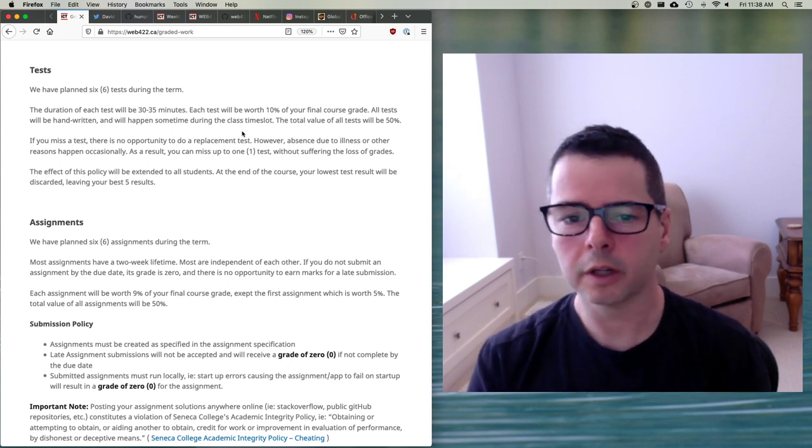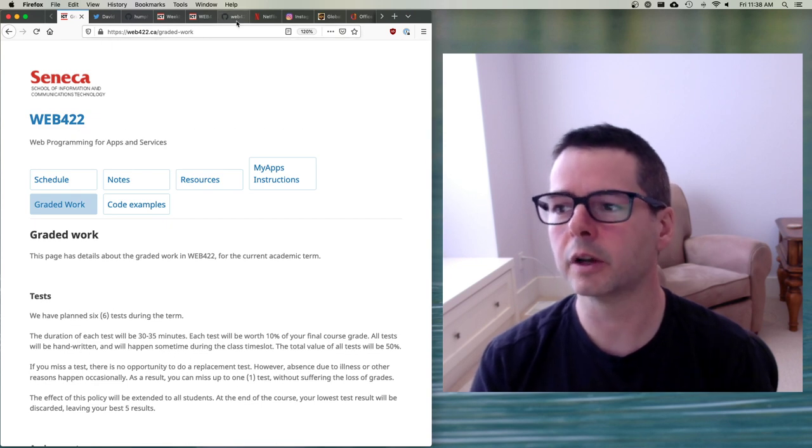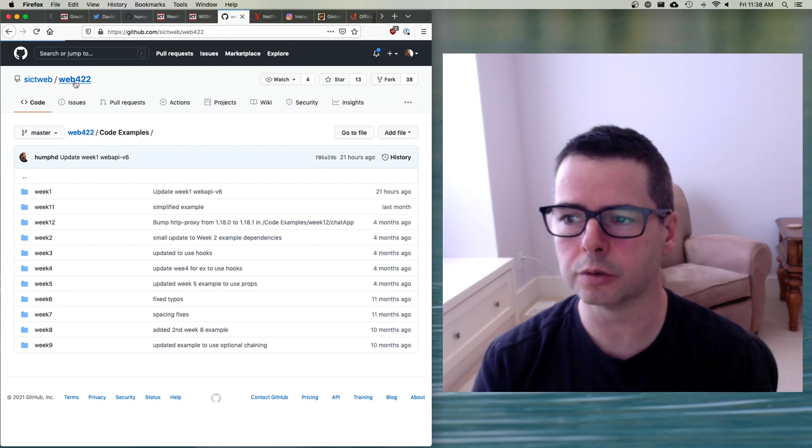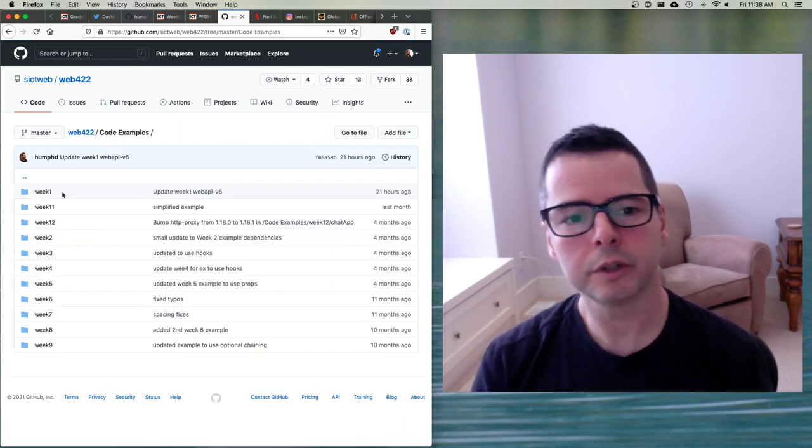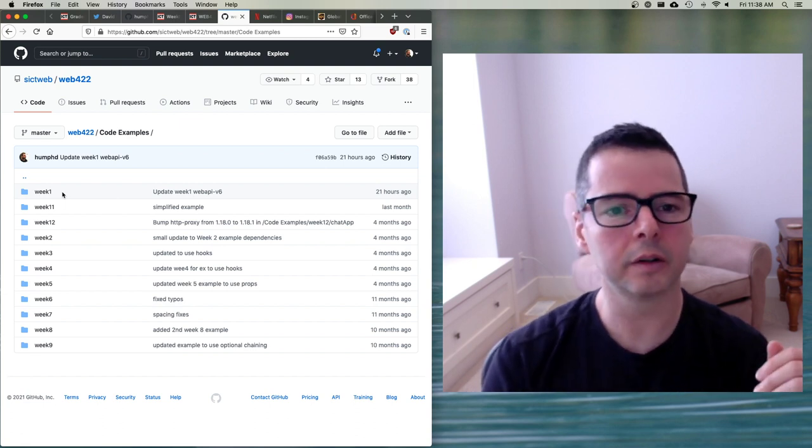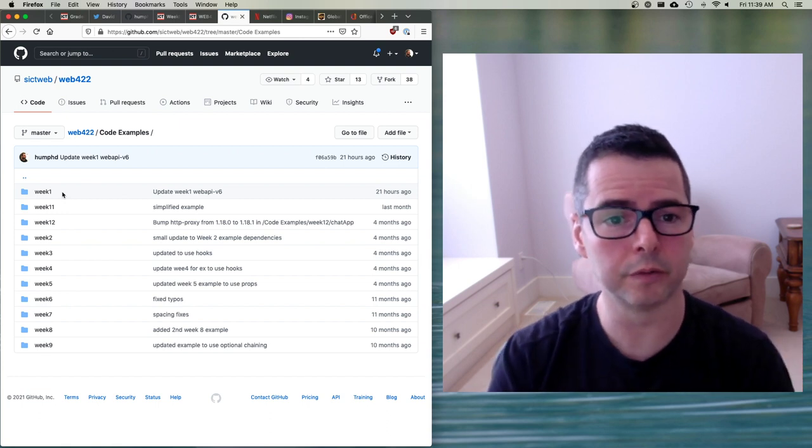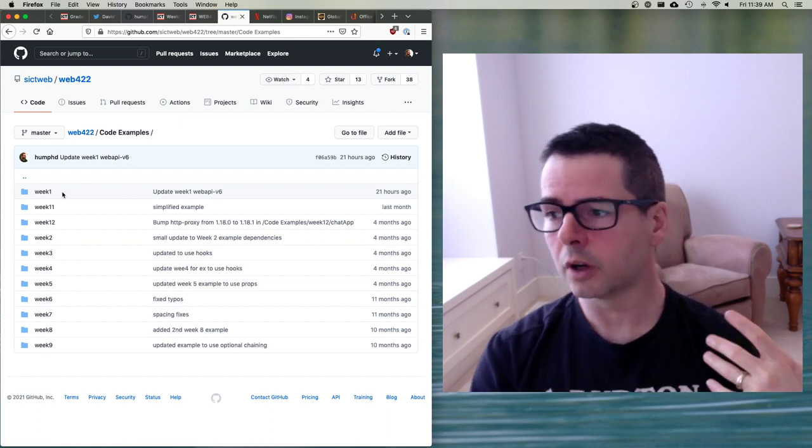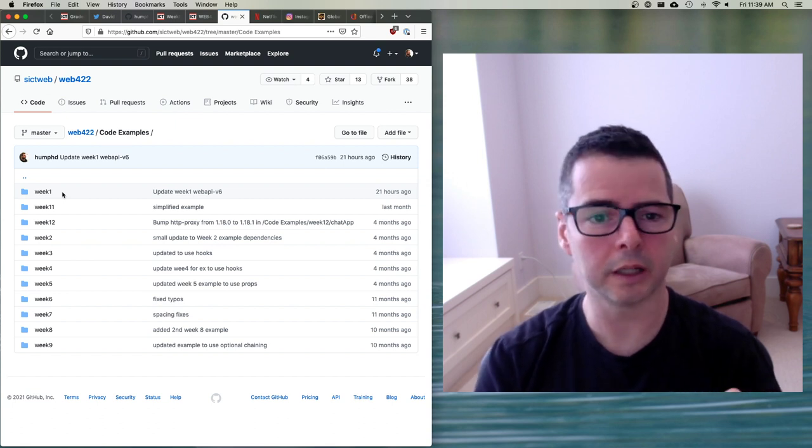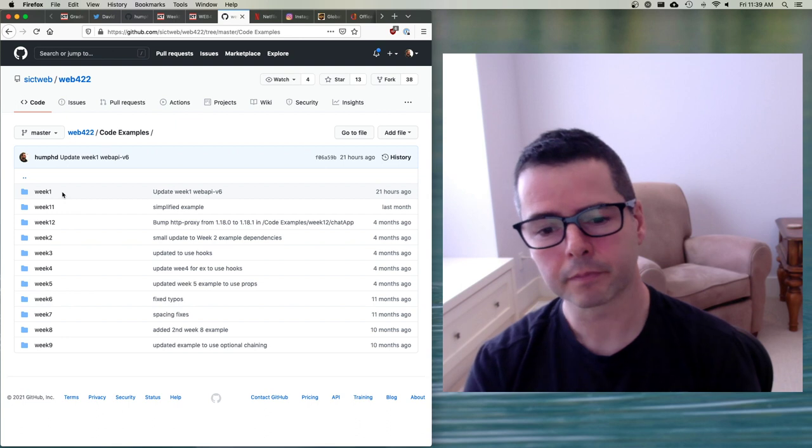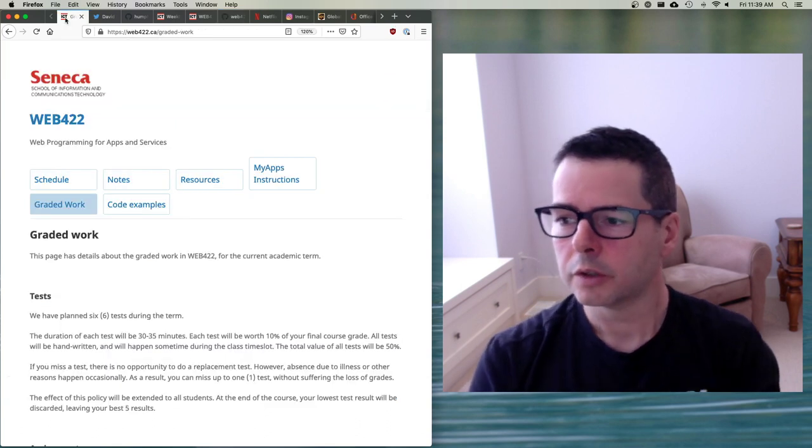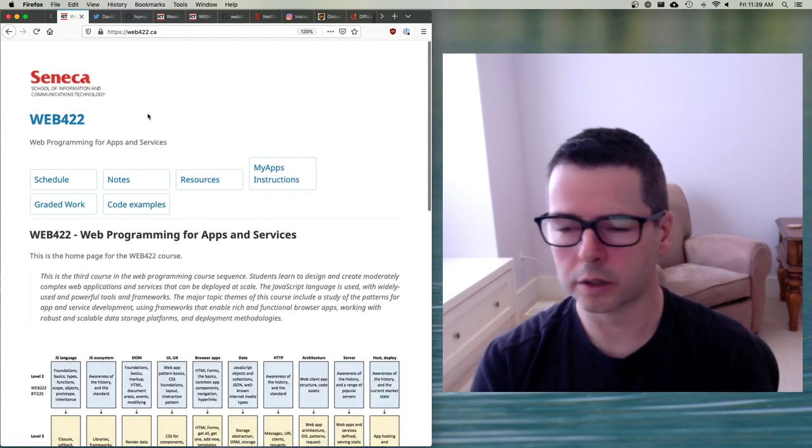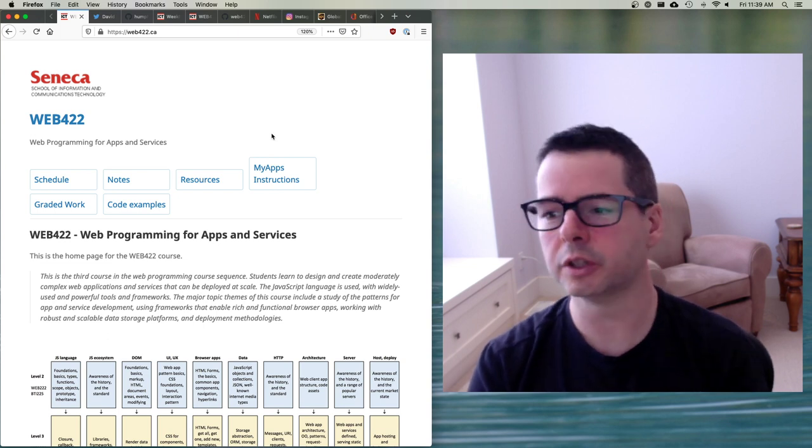So another thing I'll talk about in addition to the notes, so we have the Web422 website. We also have a GitHub repo. The Web422 GitHub repo has code examples. So each week there'll be a bunch of code examples, and I have other examples that I'll do specific for our section that I'll also throw up on GitHub. So all of the code is going to be available, so you can go and you can grab this repo and pull down the examples and get the code that we're going to be talking about.